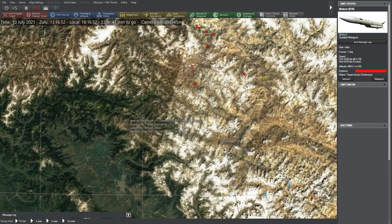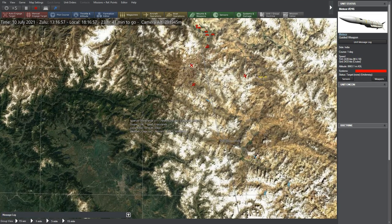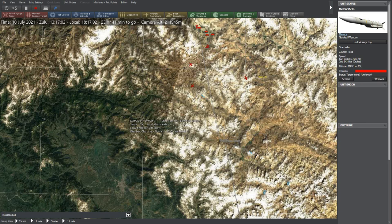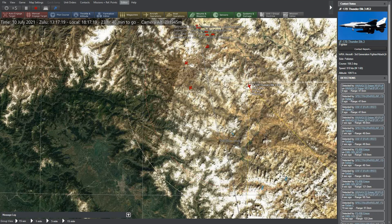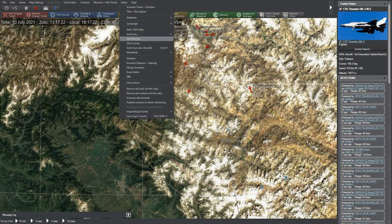I will now change game view to Pakistani side and the colors will invert. Now, Indians will be red and Pakistanis blue till I switch back.